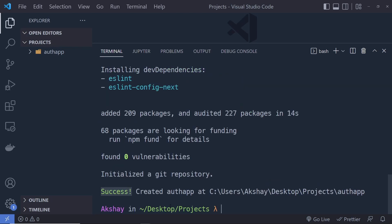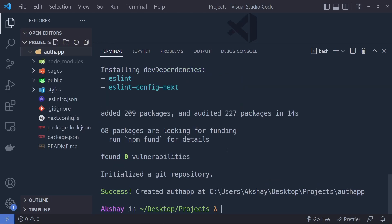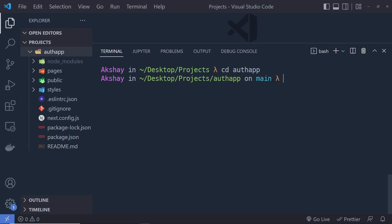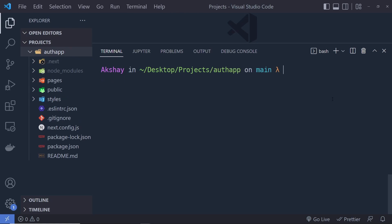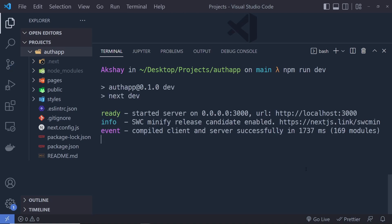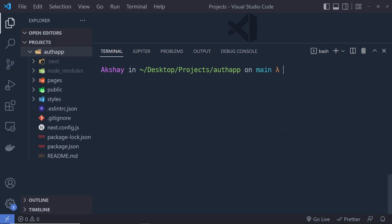Now you have to navigate into your application by running: cd auth-app and press Enter. You will see you are now inside the application. Let me clear the screen. To run the app you have to run: npm run dev — this is going to start the application on localhost:3000.